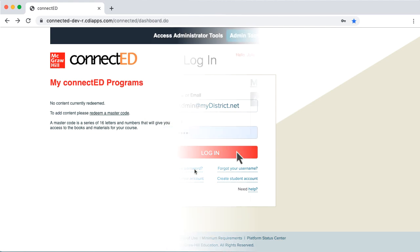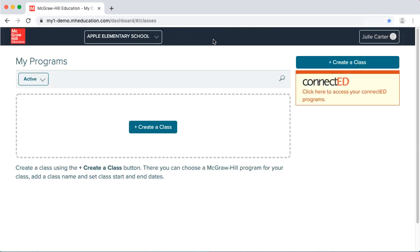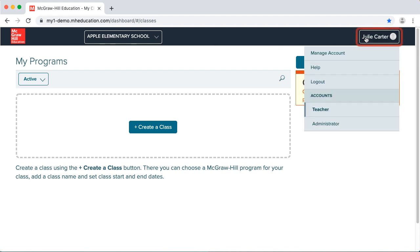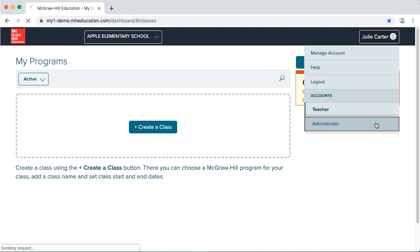If your account includes both the administrator and teacher roles, you'll likely land on ConnectEd when you SSO or log in. You'll need to click Admin Tools at the top of the page to switch to your administrator role. If you land on the Open Learning Platform as a teacher, click the Profile menu in the upper right and select Administrator to switch to your administrator role.